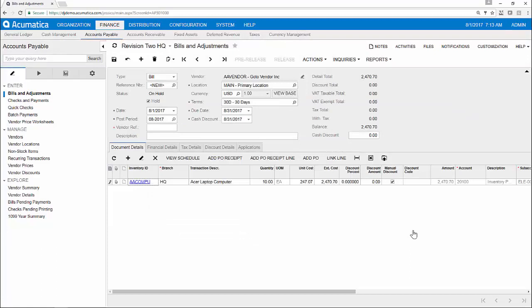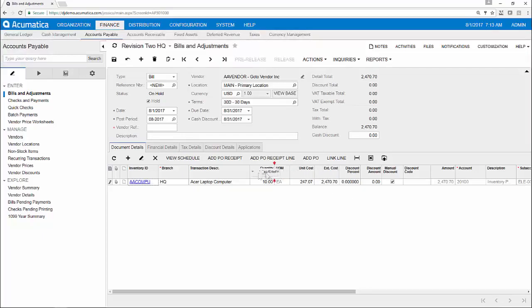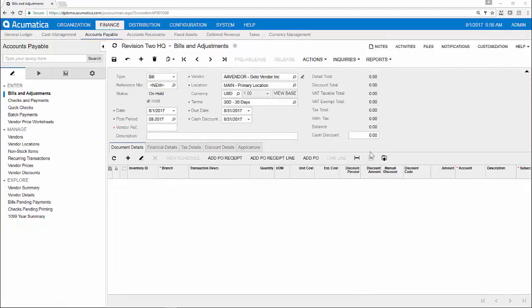No matter how the data is entered, the same business logic is employed to guarantee data consistency and accuracy. I can even rearrange, hide, or drag and drop columns to match my business processes and simplify the order entry process.